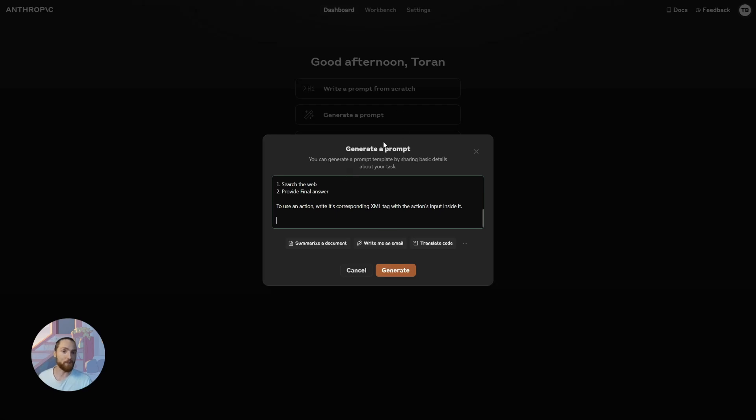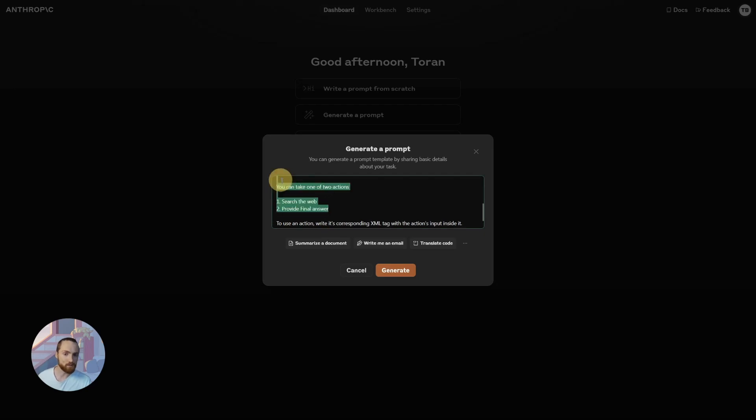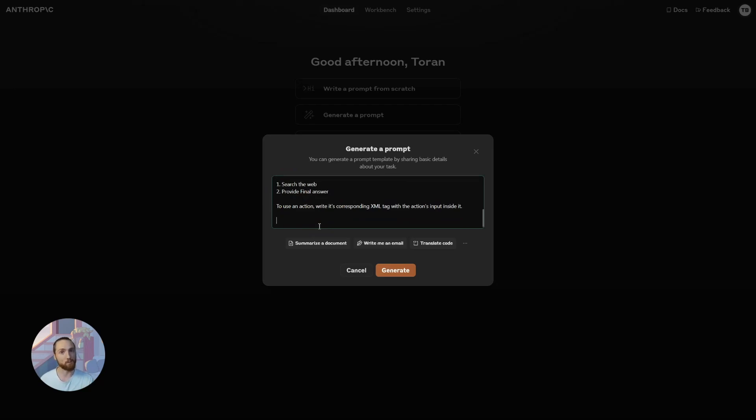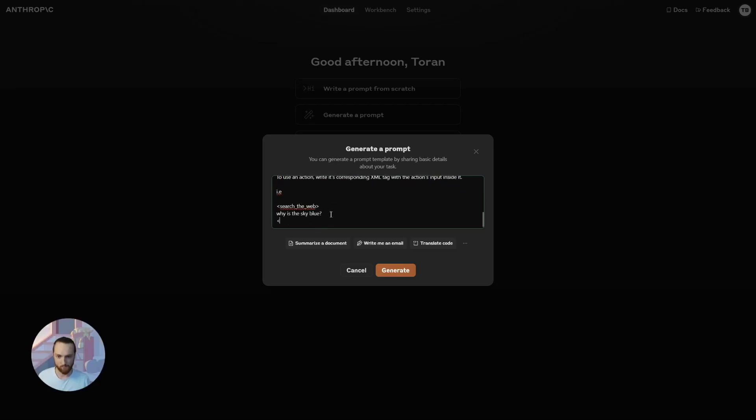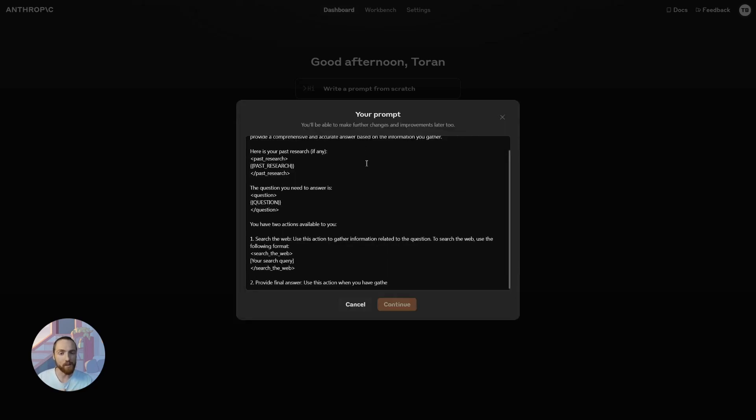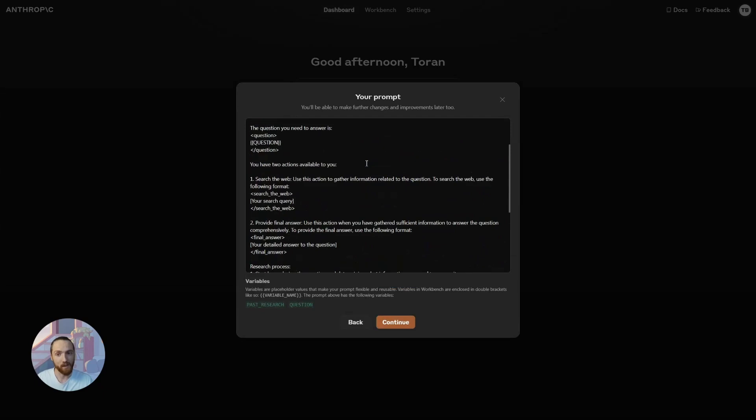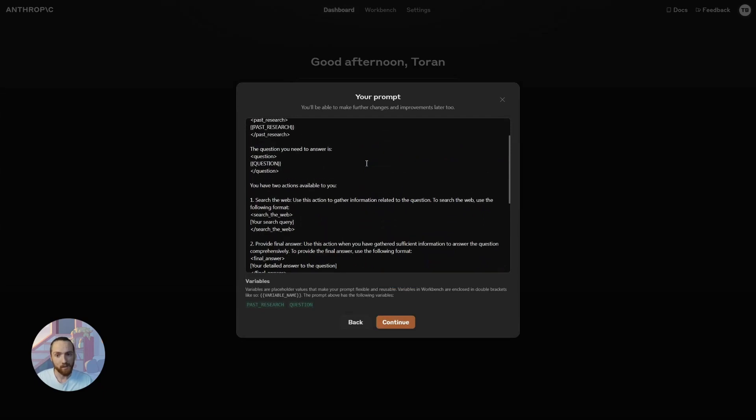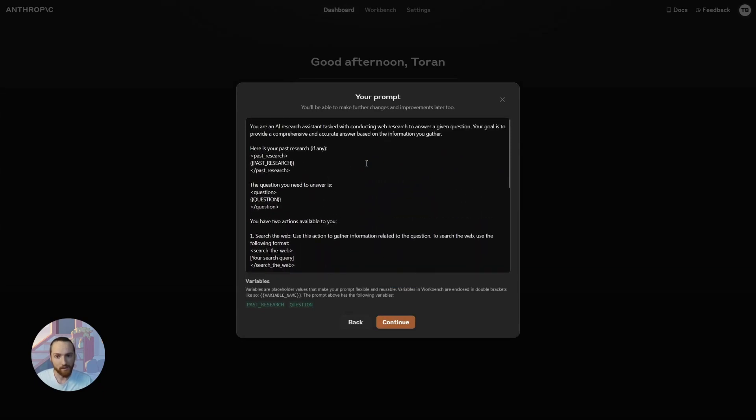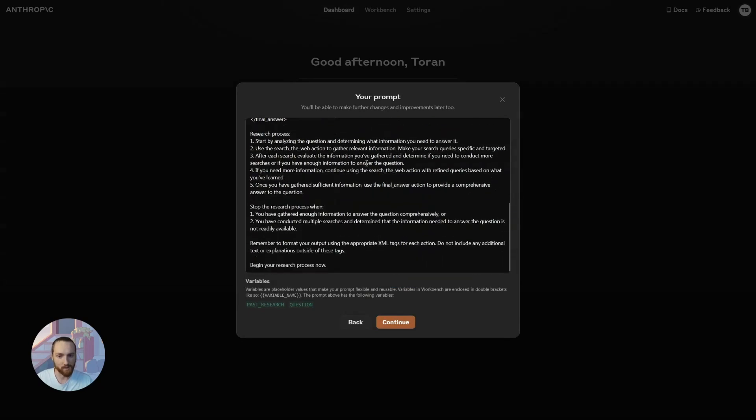The cool thing about these prompt generators is that you can be pretty vague. As long as you're specific on what inputs you're providing and then what outputs are available, then it doesn't really matter what you write in here. Anthropic or whatever prompt generator you use is going to write a really good prompt for you. I'm going to run this and here you get your prompt. You see why this is useful. Here you can give that a read if you like, but essentially it's the same thing we wrote before, but it's going to follow a lot better now.